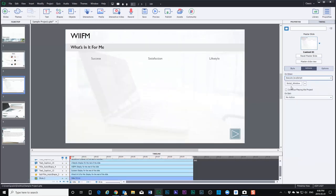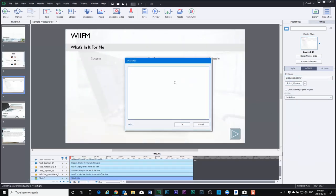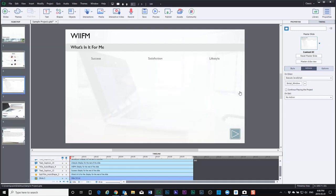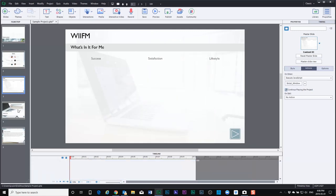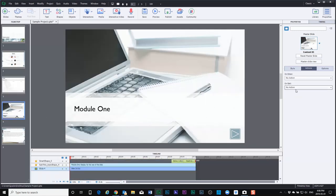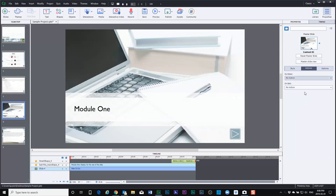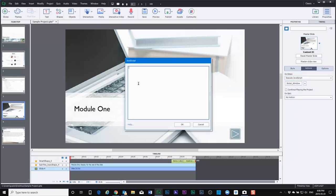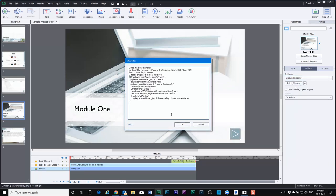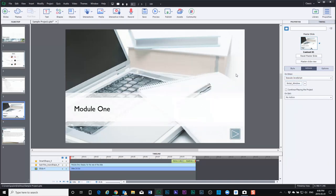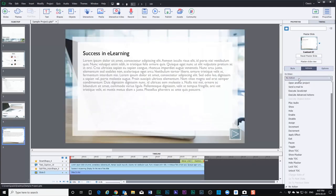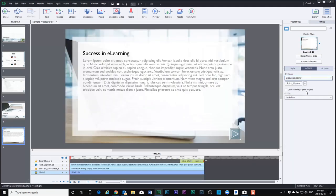So again, I'll just paste this JavaScript in here. Select continue playing the project, execute JavaScript, paste that in there. A little bit time consuming, but obviously if this is what your client requires of your e-learning course, obviously we have to make this customization here.